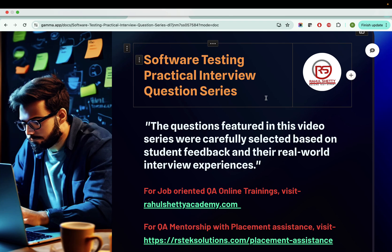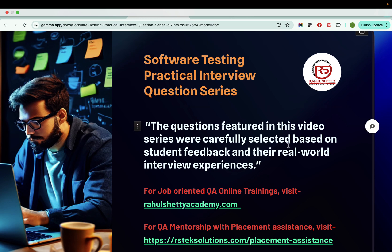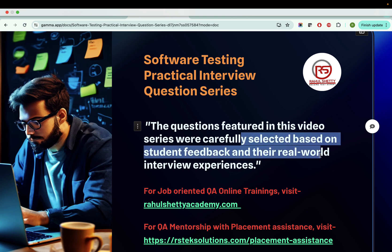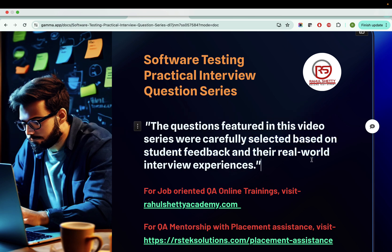Welcome back to the software testing interview question series. This is your instructor Rahul Shetty. We have successfully completed a good number of interview questions explaining the whole process of how it happens in real time, with clear answers. These questions are carefully selected based on student feedback and their real-world interview experiences.